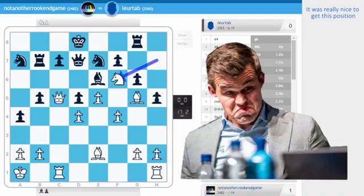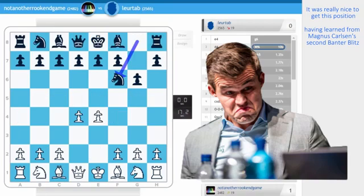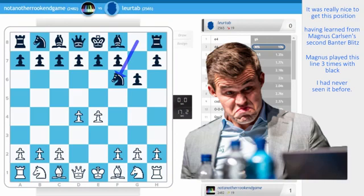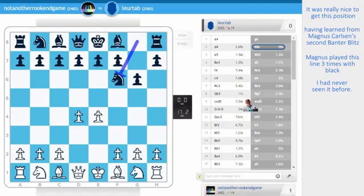It was really nice to get this position having learned from Magnus Carlsen's banter blitz. Magnus kept playing this line as black and I had never seen it before. So I decided to use the Chess24 Stockfish engine and try to see the most critical line.